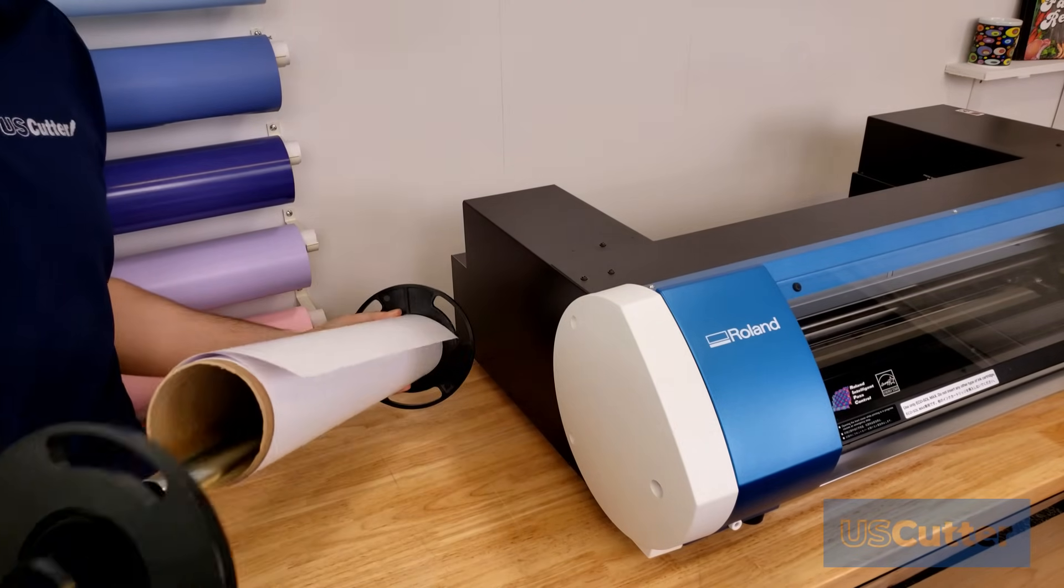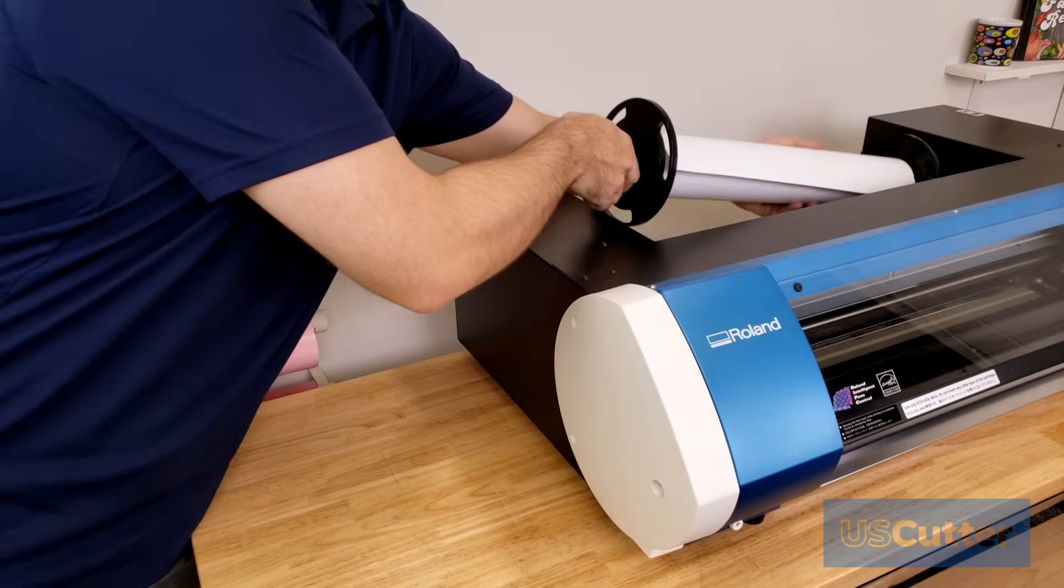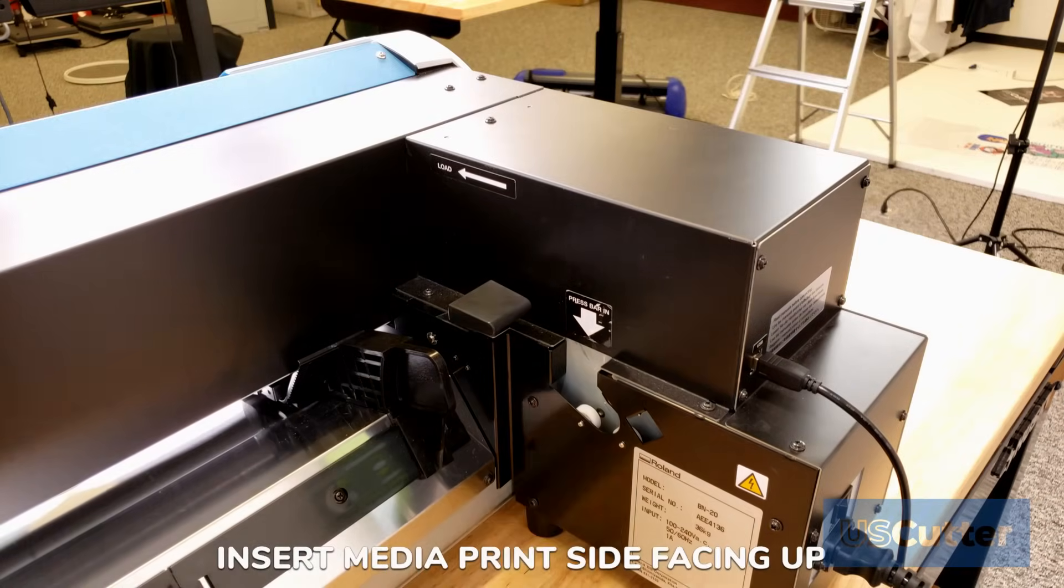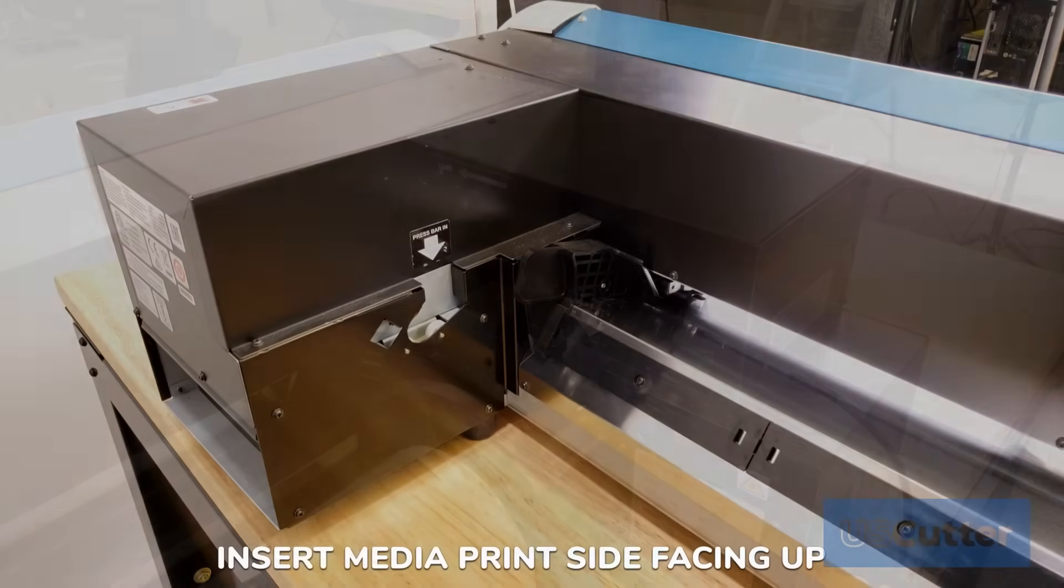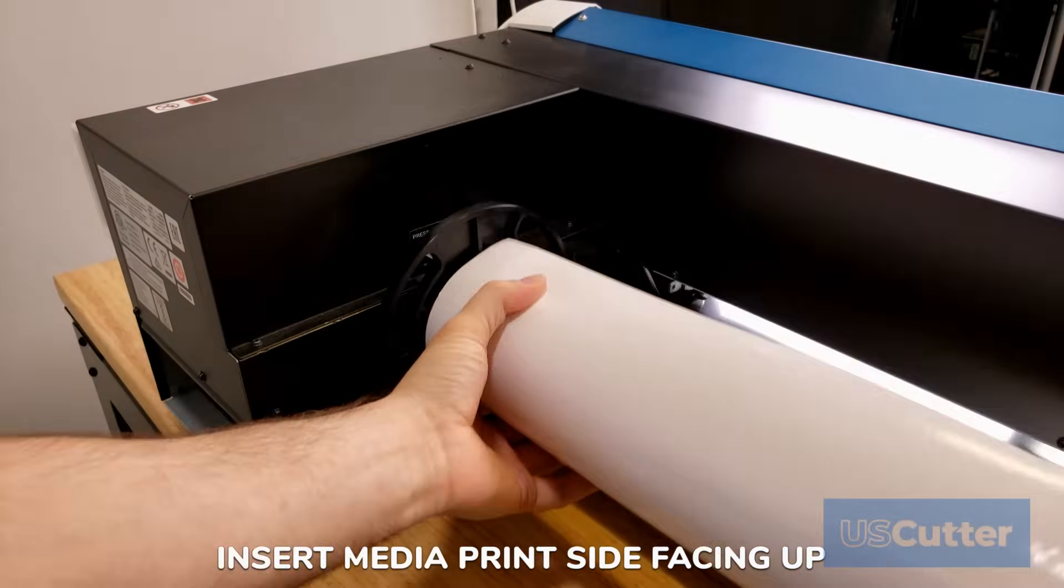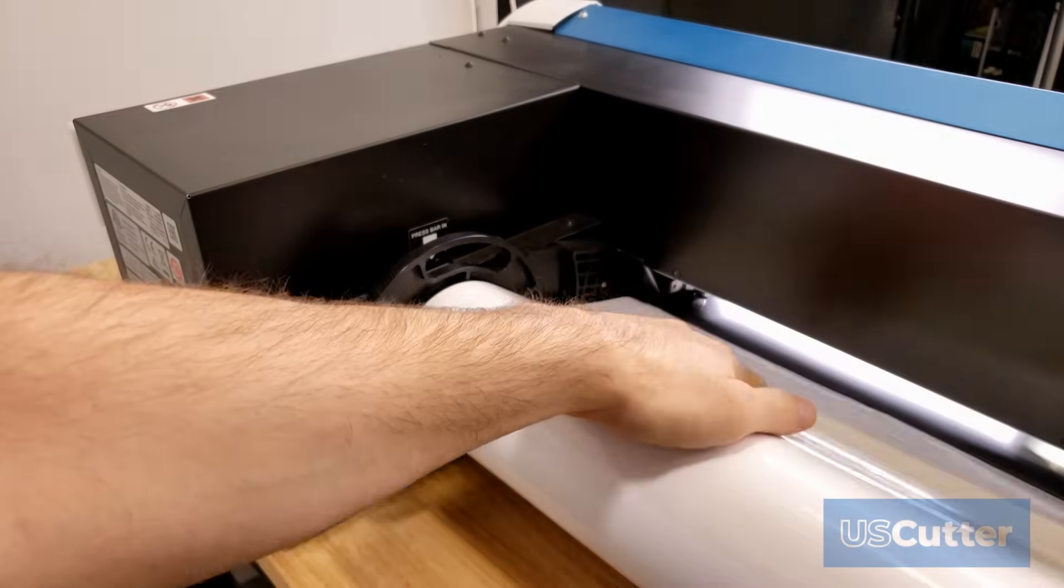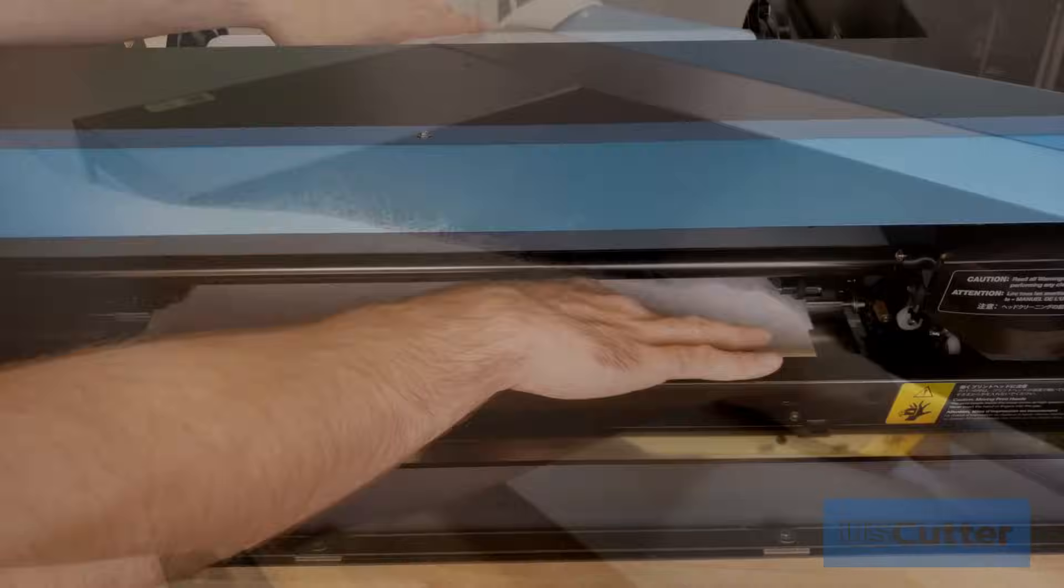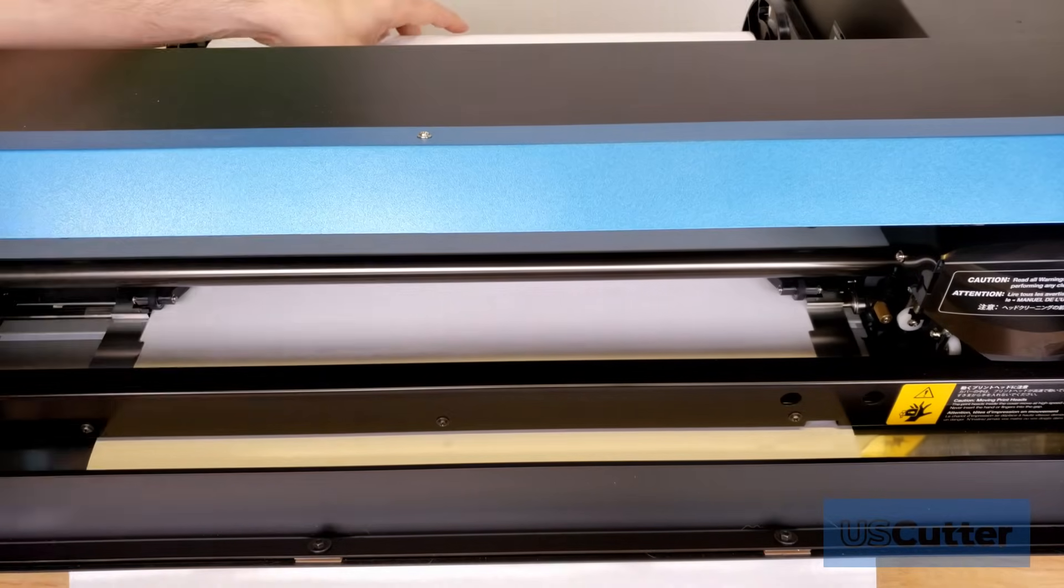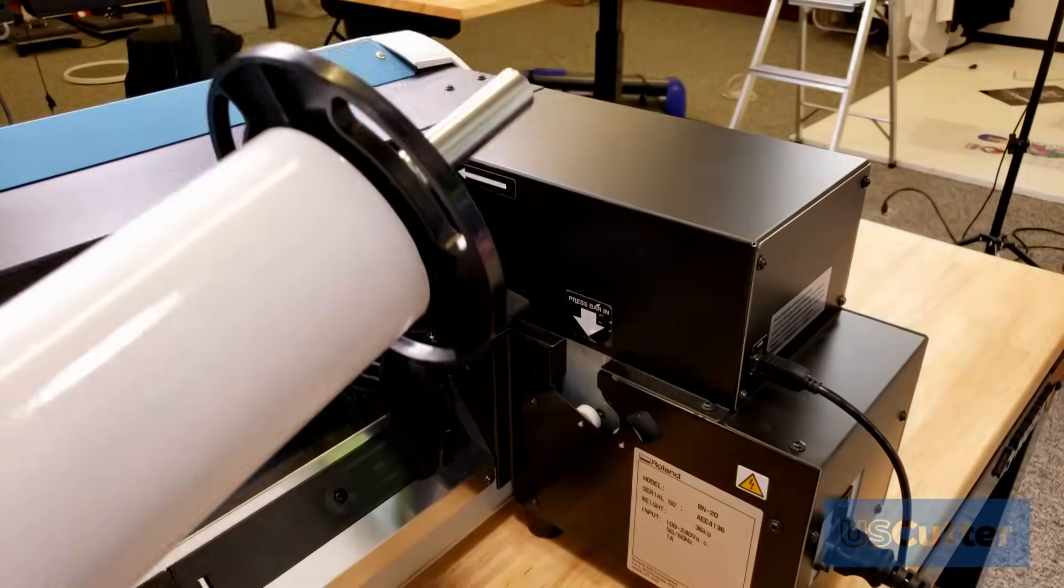You will then put the other flange on and load it into the BN20 with the media feeding in so the printing side of the vinyl is on top. If we are standing behind the machine looking at it then we want the fixed flange with the media right up against it to go into the left side. If we are looking at it from the front it would be the right side. Anyways make sure that it is pressed in nice and firmly like it says.